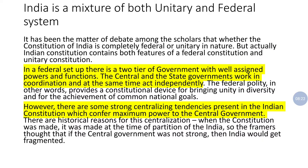Now when we talk about India, we can see that there is federalism — there is a division of power in India too. But in India, the center is more powerful as compared to the states. Our states are comparatively less powerful and don't have much autonomy. Our written constitution covers everything about how to deal with all states.